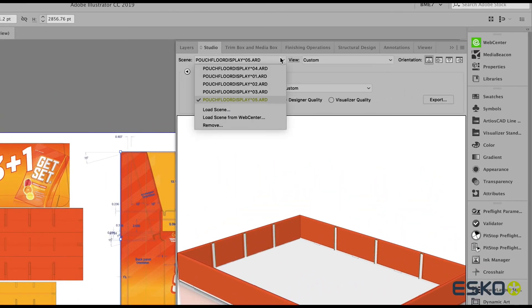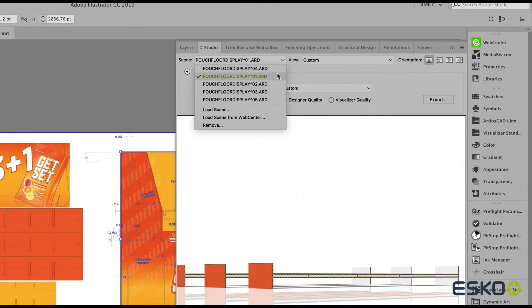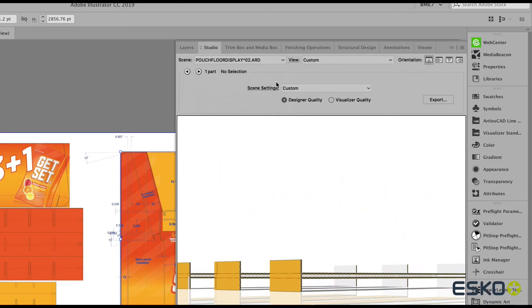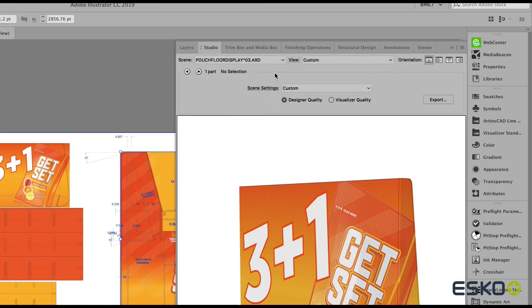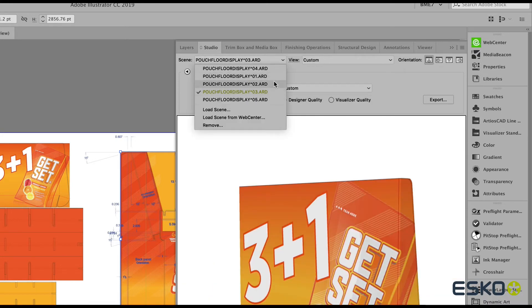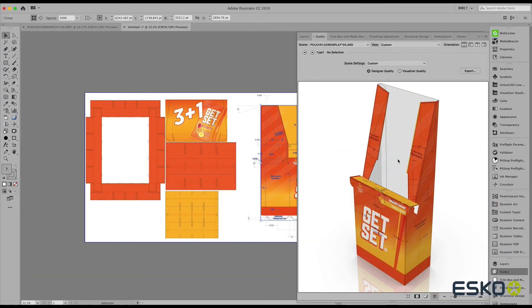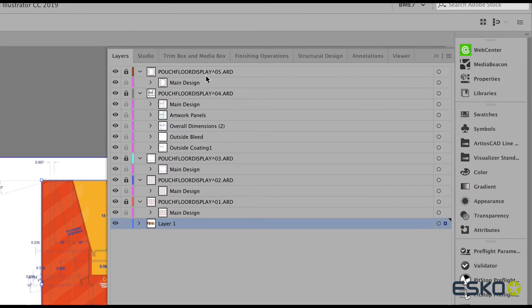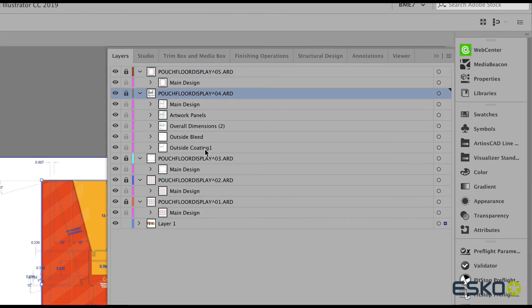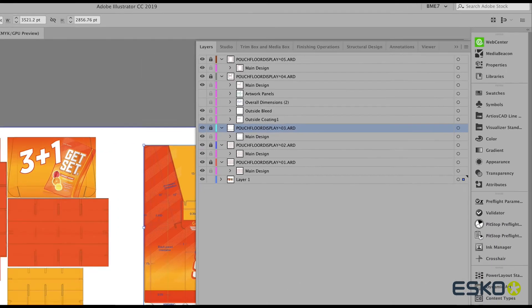The Studio window allows me to select those individual ARD files and evaluate them. Notice also in the Layer menu that each of these ARD files is displayed, allowing me to visualize or hide certain layers.